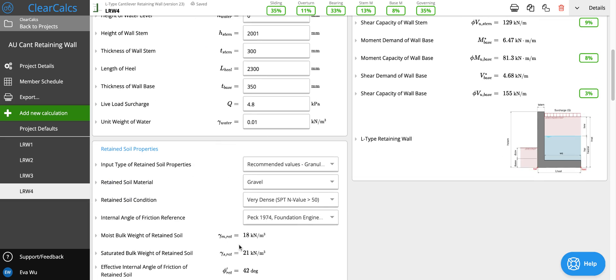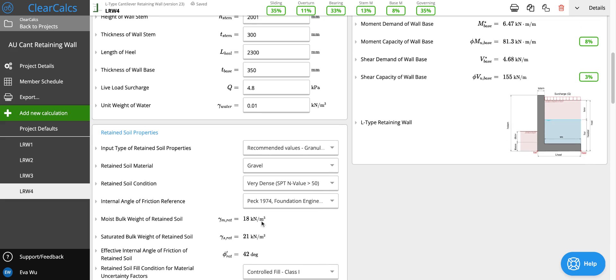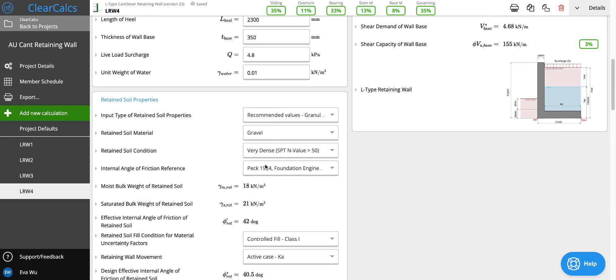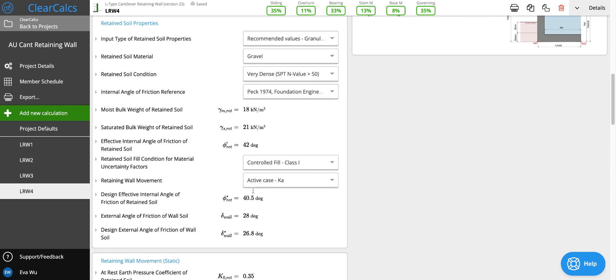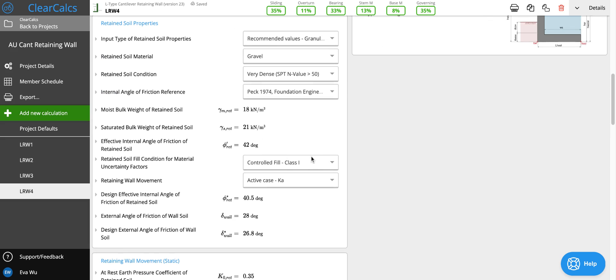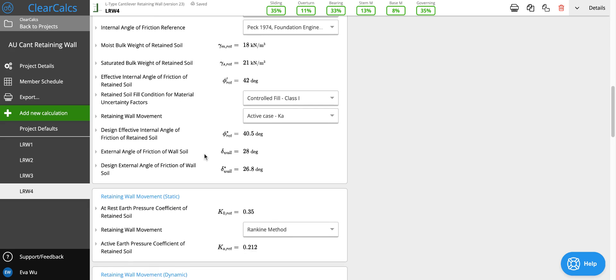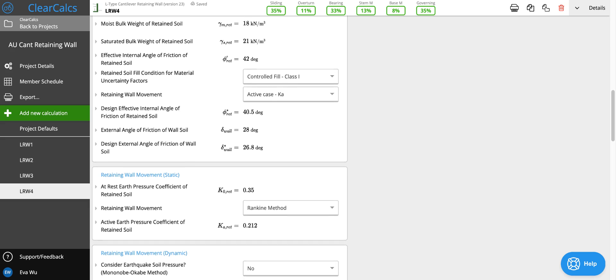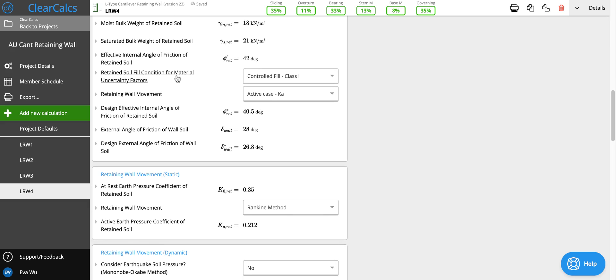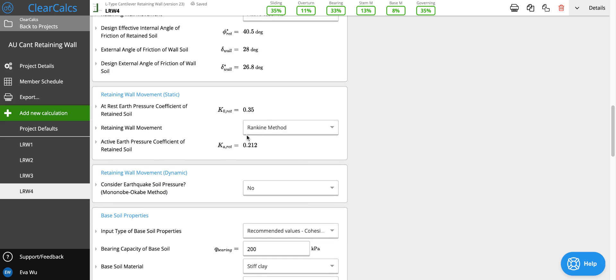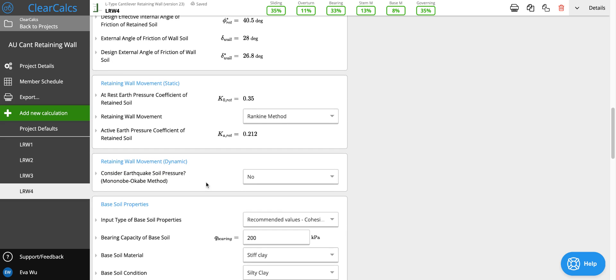So let's stick with the recommended values of our retained soil properties and assume that it's gravel and dense. That it's controlled fill because we have the ability to compact it and control what goes in the backfill. And then our retaining wall movement is active class A. Let's use the Rankine method and not consider dynamic movement.